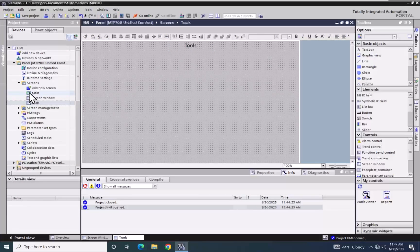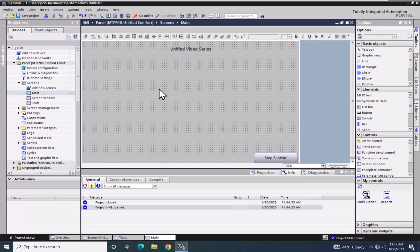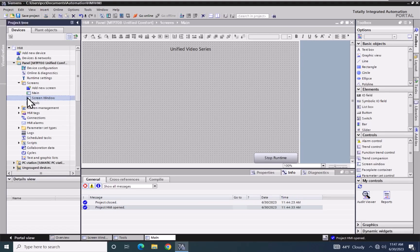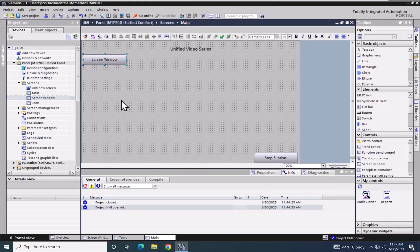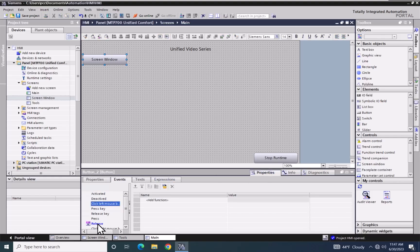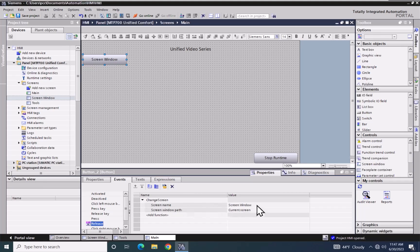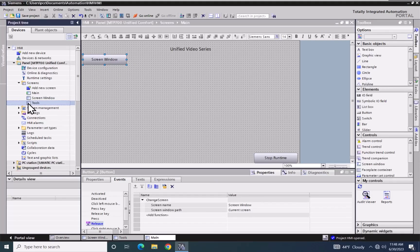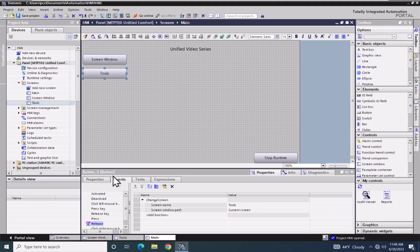I'm going to open up the main screen to create the general navigation buttons. The first thing I'm going to do is drag the Screen Window screen out onto my screen. When I look at the properties of this button under Events, the release event has the Change Screen function added — it says to change the screen name to Screen Window, make it visible, and make that the current screen. Then I will select the Tools screen, drag that out onto the screen, and its release event will display the Tools screen and make that the current screen.